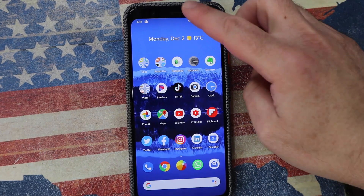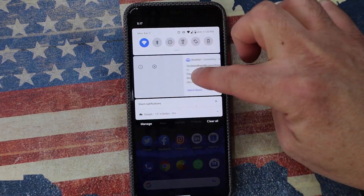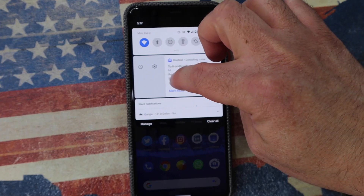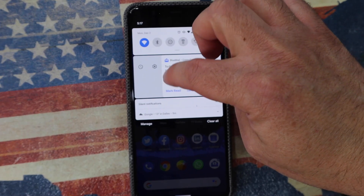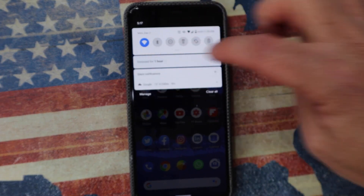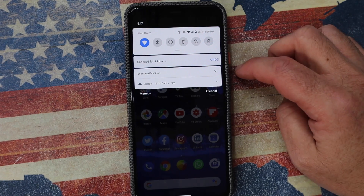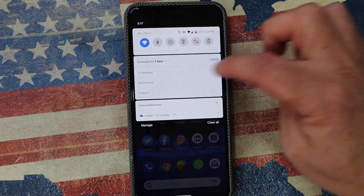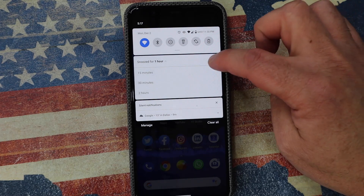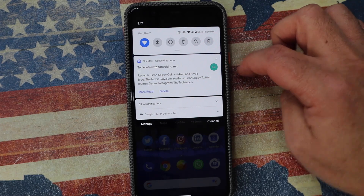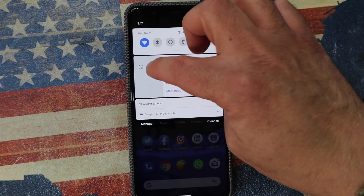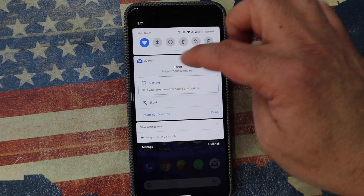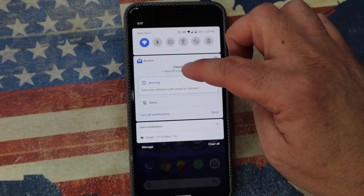Another option: a notification has come in, swipe it to the left or to the right and there's a little clock. If I tap on the clock, I can silence this particular application for a period of time — silence for an hour, 20 minutes, two hours, whatever it may be. Swipe again, click on settings, and this is where I can again control the notification and silence it.